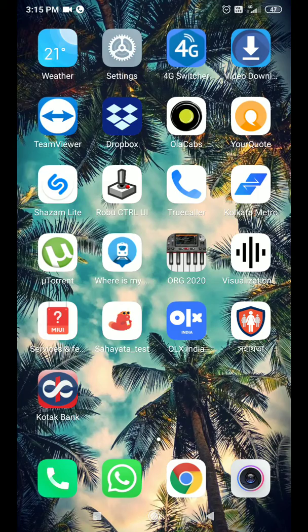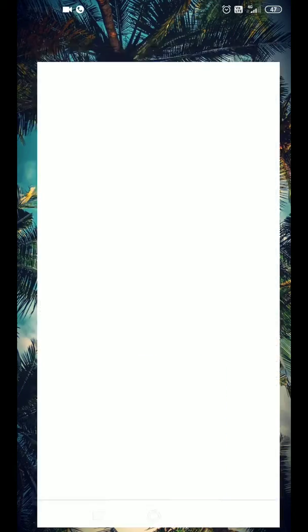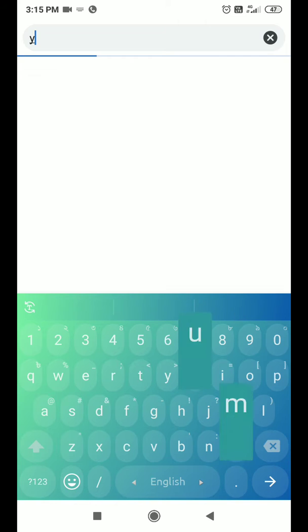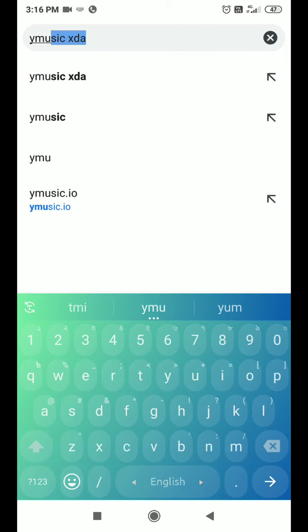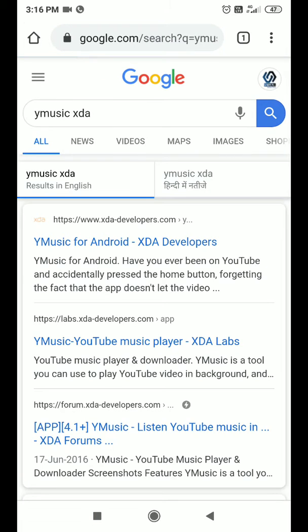Firstly, open the browser and then go to the search bar and search for YMusic XDA. Okay, so this is an app which plays YouTube videos in the background, and it also has a lot of options. You can download the video in many formats.